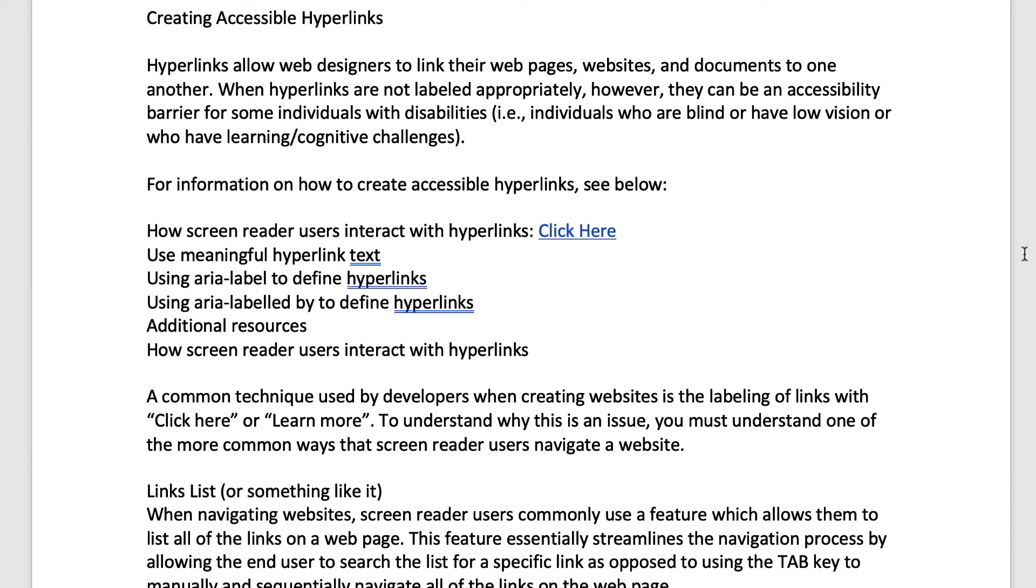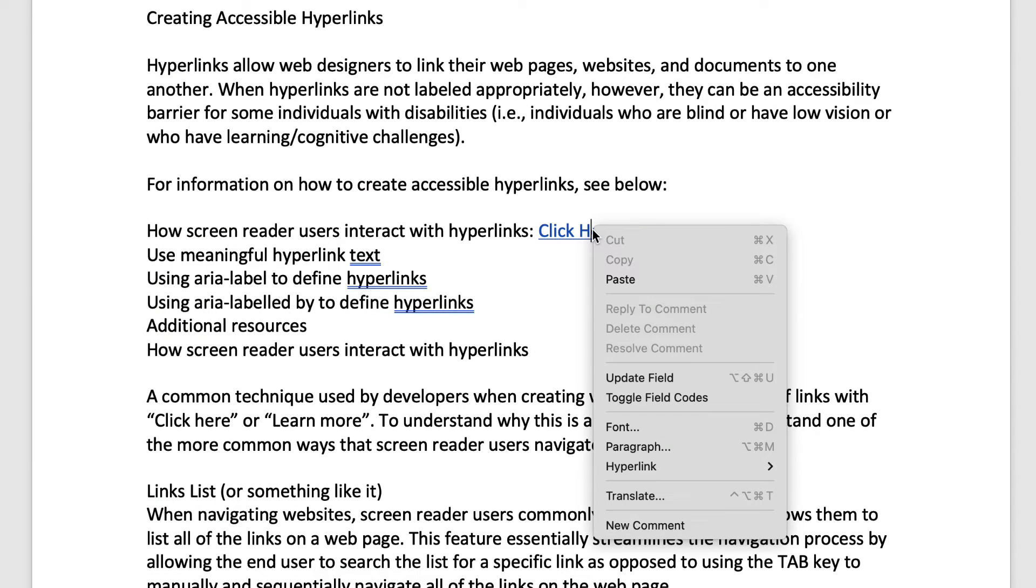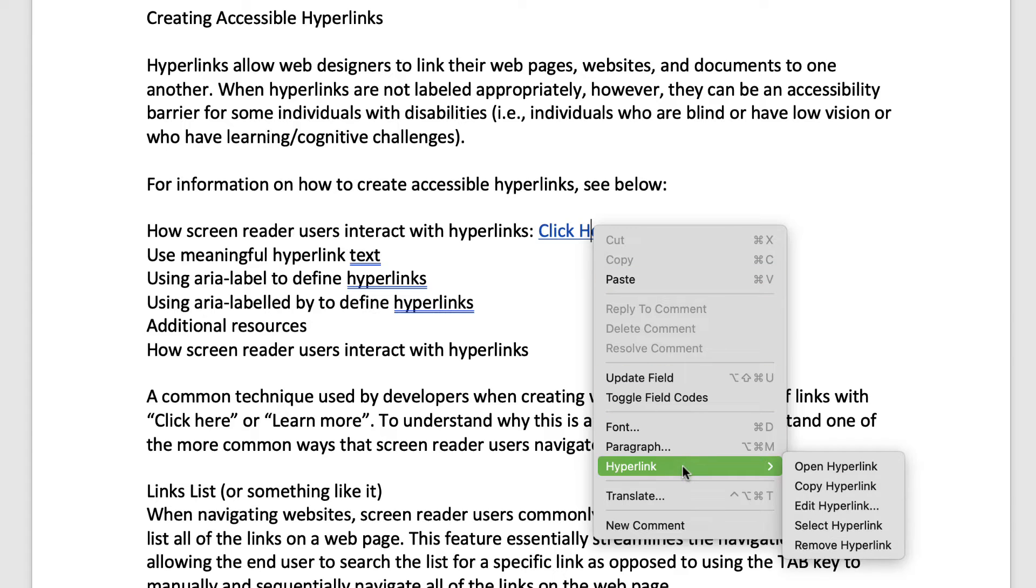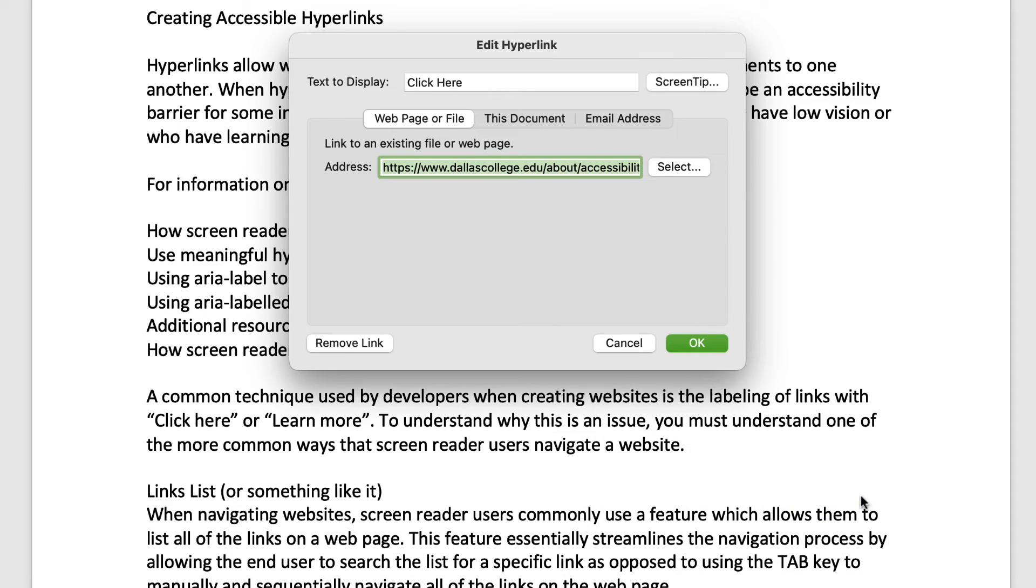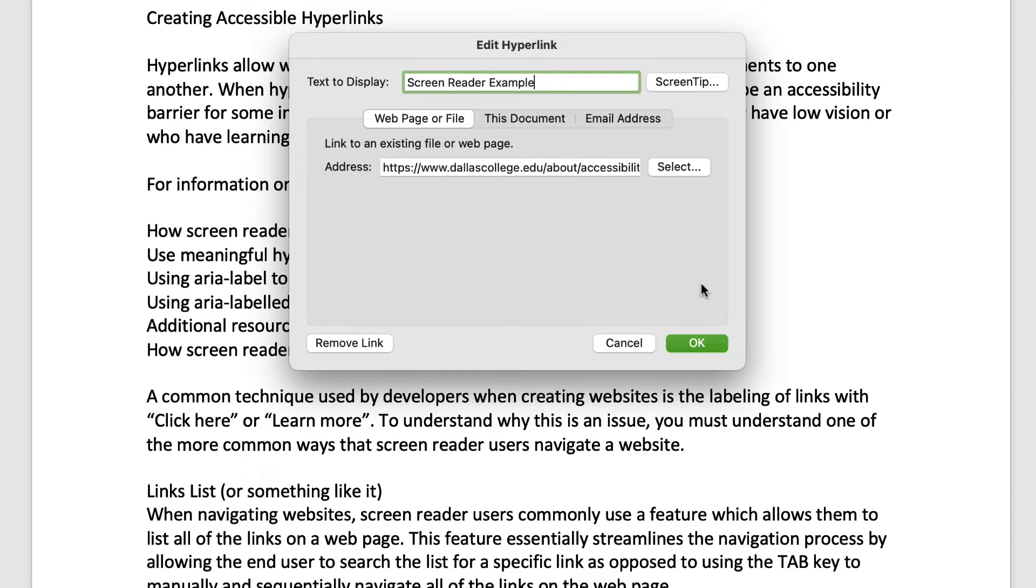To rename a hyperlink, right click on the link text and select edit hyperlink. In the text to display box, enter the new name and then select the OK button.